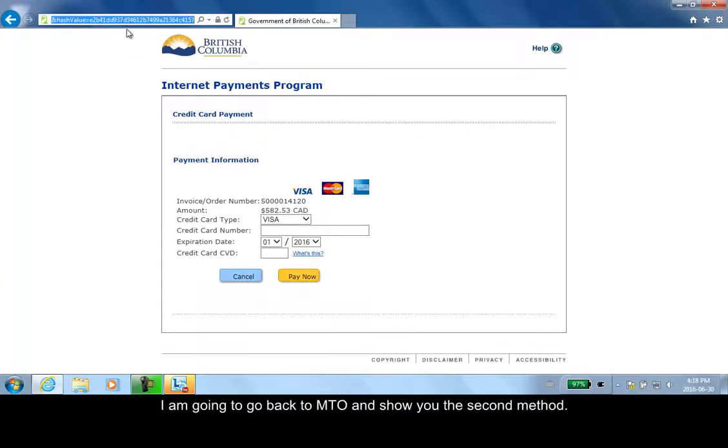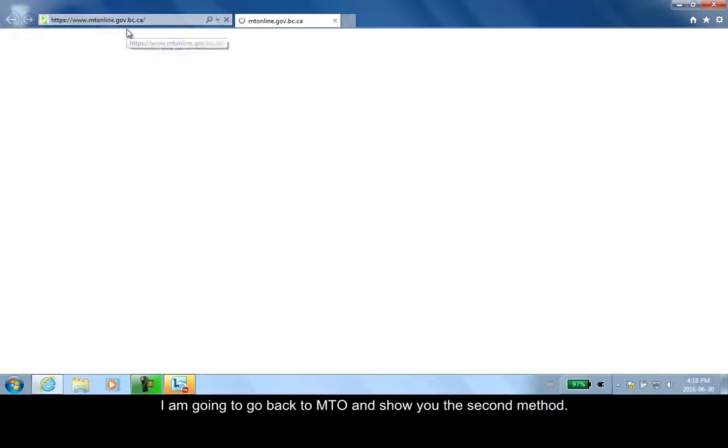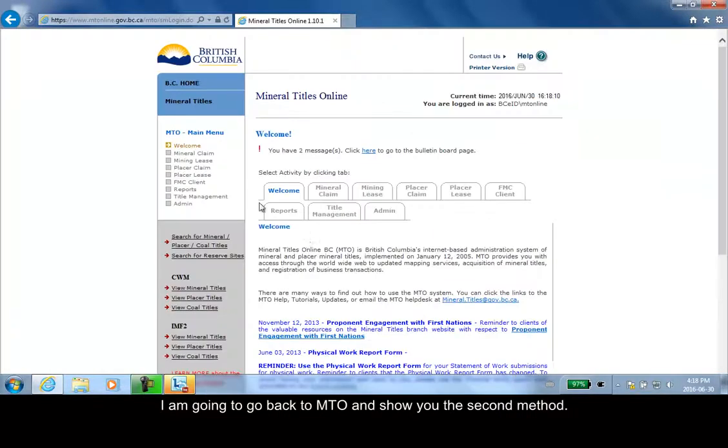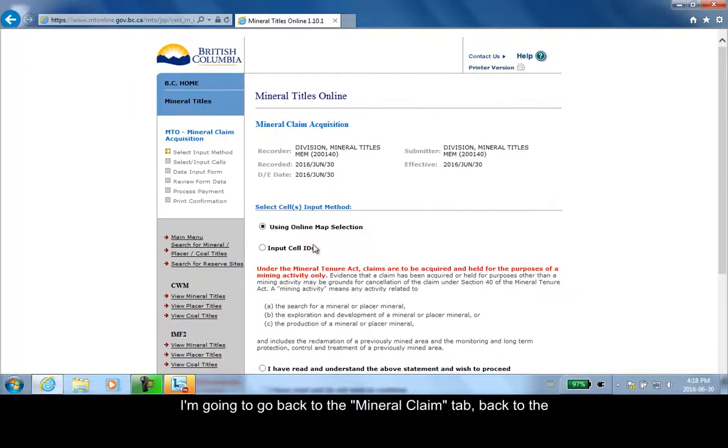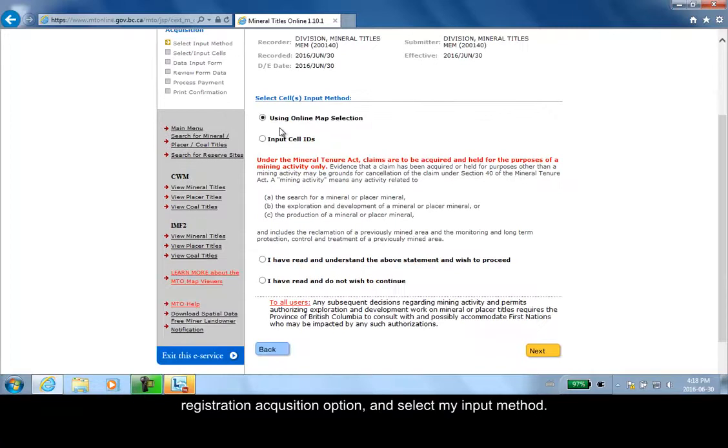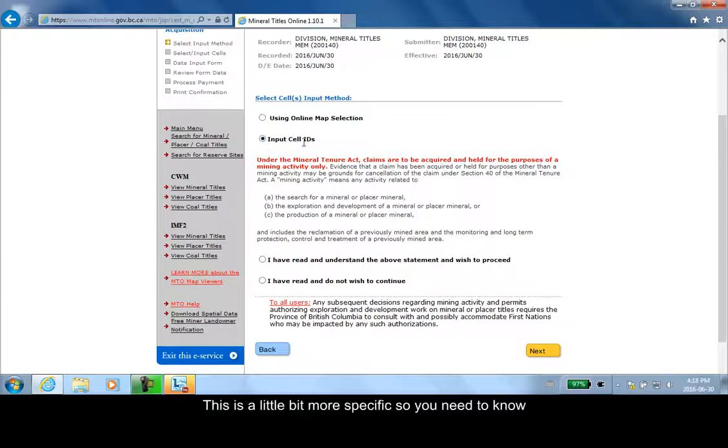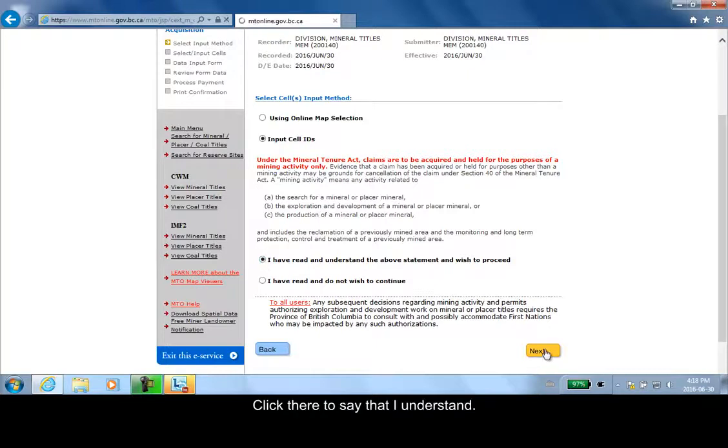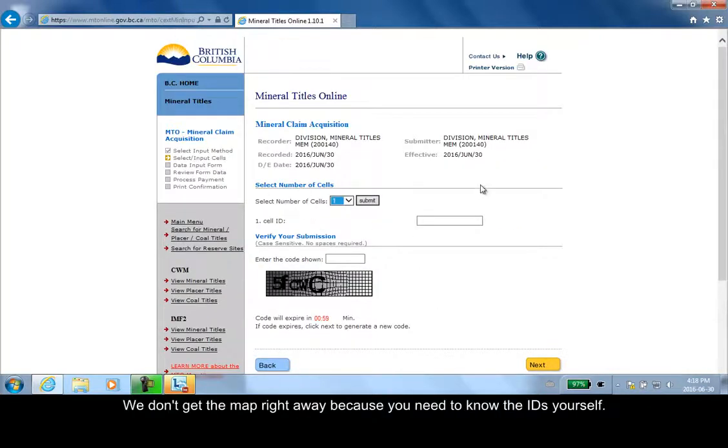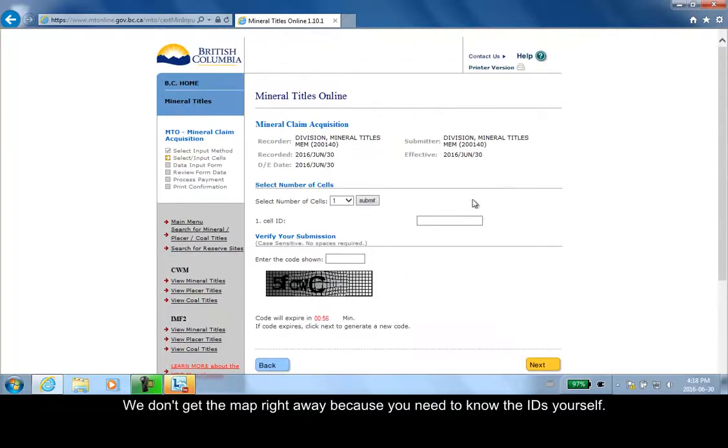I am going to go back to MT Online here and show you the second method. Back to the mineral claim tab, back to the registration acquisition, select input method. This time I'm going to input cell IDs. This is a little bit more specific - you need to know exactly which cell you want to acquire. I'll click there that I understand.